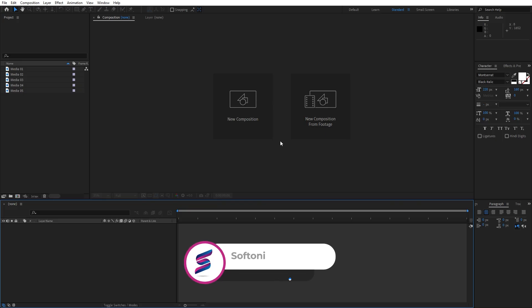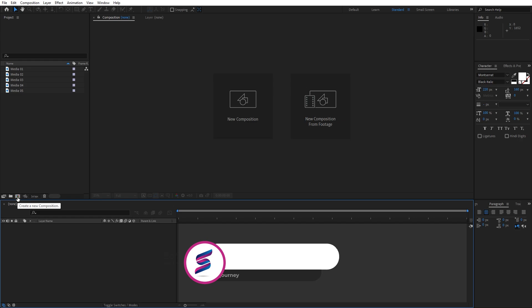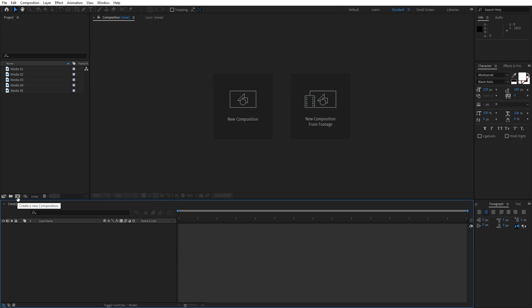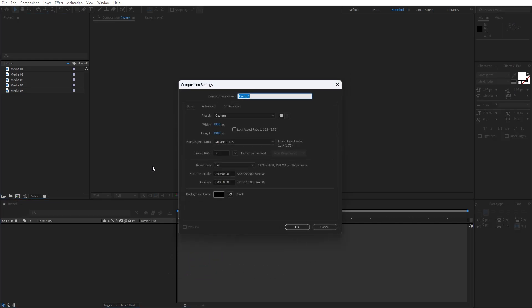Alright guys, here we are in After Effects and as always let's first create new comp. Hit here on this little icon or hit control or command plus N on your keyboard and I will create final composition like usual 1920x1080, 30fps and for duration type whatever you want, here I will go 10 seconds, hit OK.